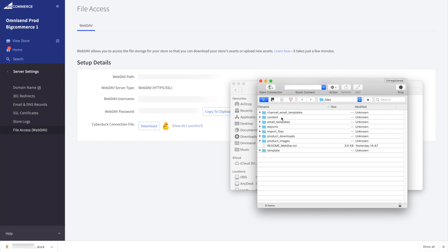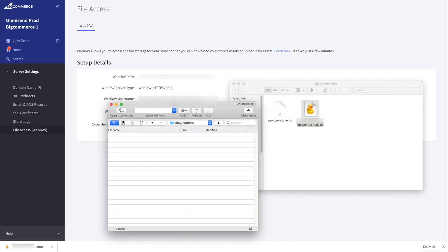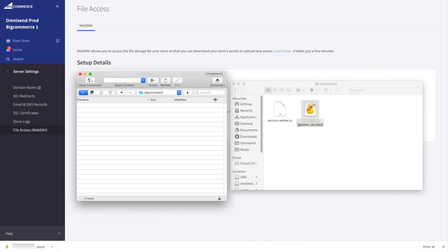Finally, open the content folder and upload the file that you downloaded from OmniSend in step one by dragging it into the window.